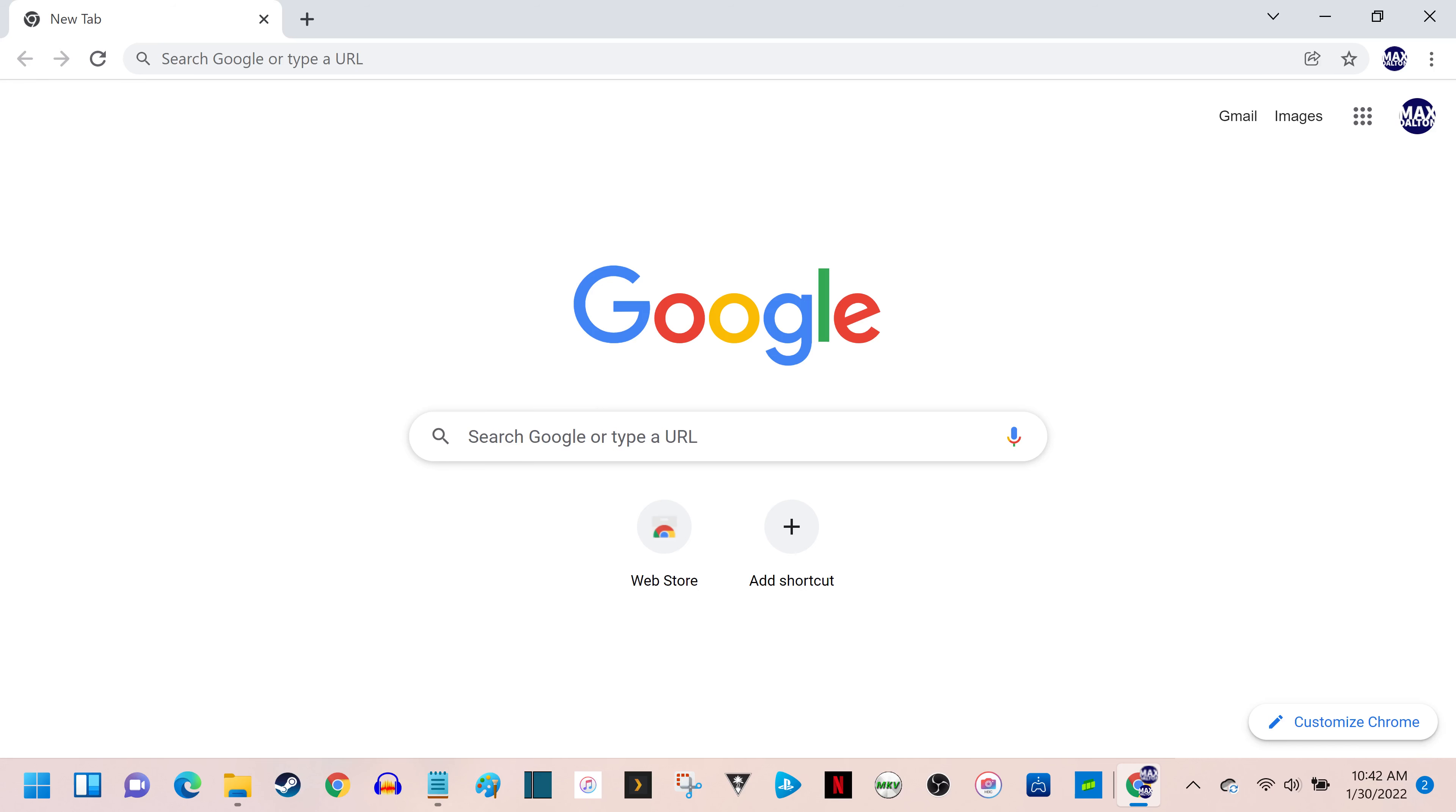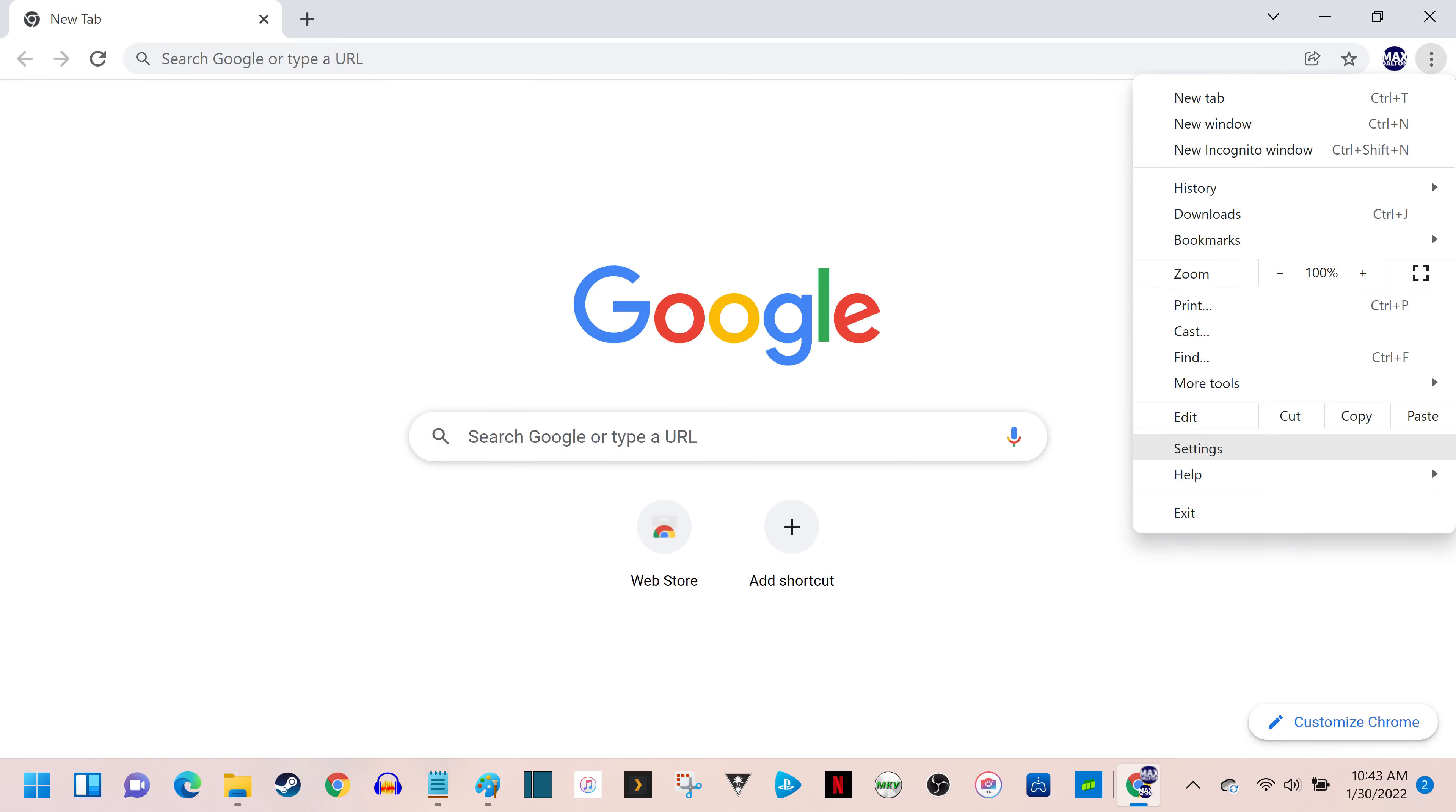Step 1. Launch the Google Chrome app on your desktop computer, and then click the vertical ellipses at the top of the screen to open a menu.